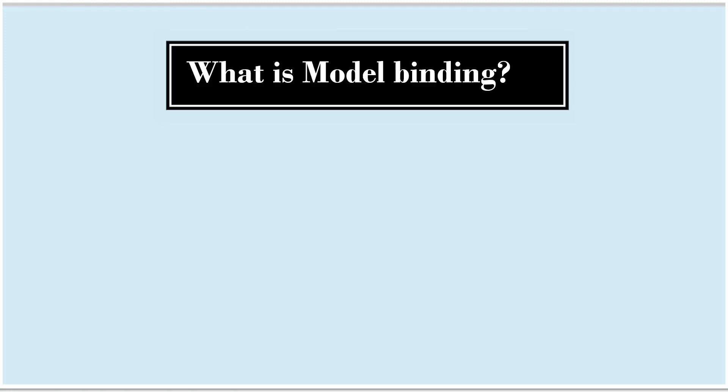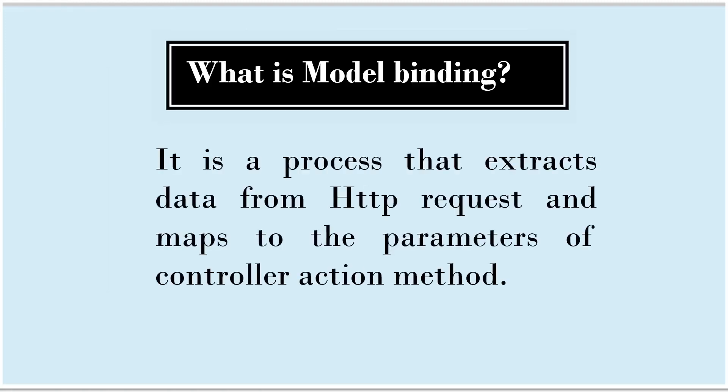What is model binding? Model binding is a process that extracts data from HTTP request and maps to the parameters of controller action method.